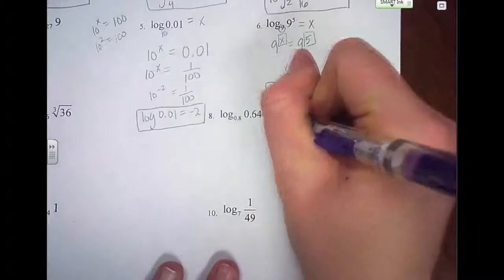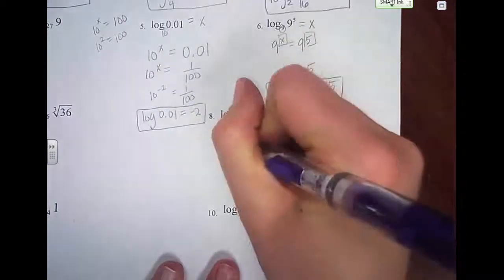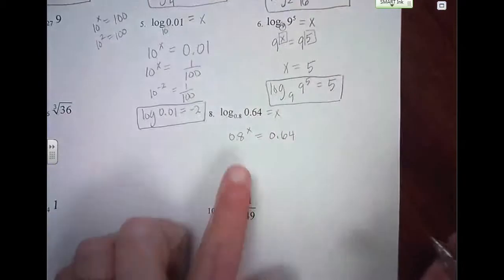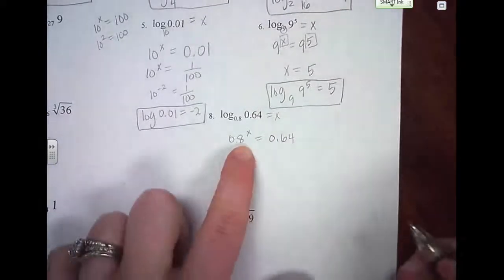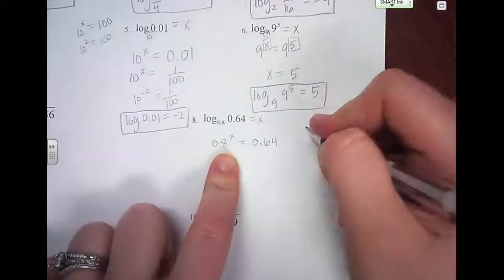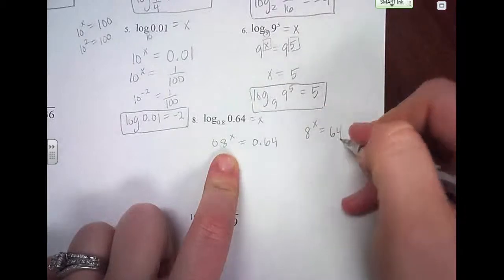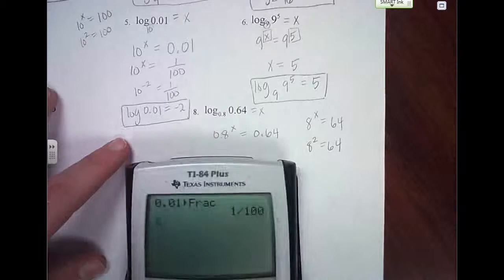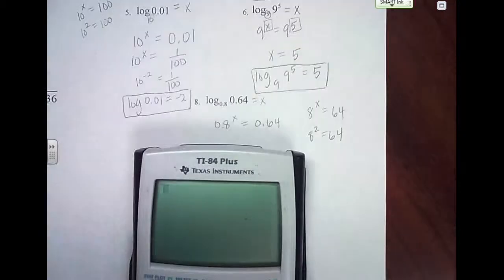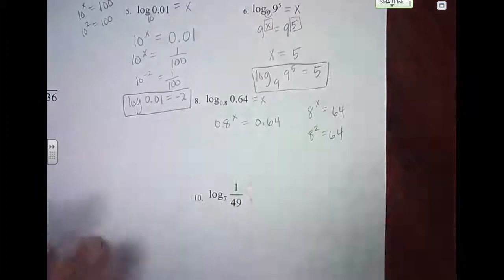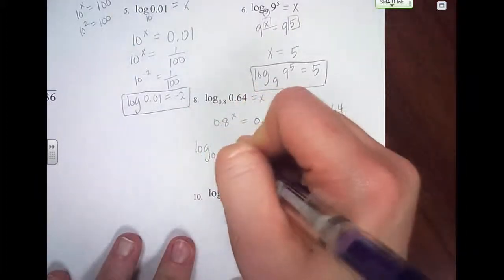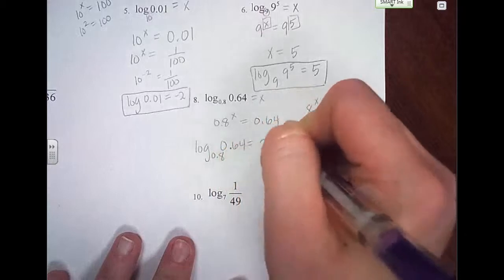We're going to skip number 7. Number 8: set it equal to x. So 0.8 raised to what power equals 0.64? Even though they're decimals, look at them as whole numbers — 8 to what power equals 64? We know 8 squared equals 64. Let's check: 0.8 raised to the second power equals 0.64. So log base 0.8 of 0.64 equals 2.